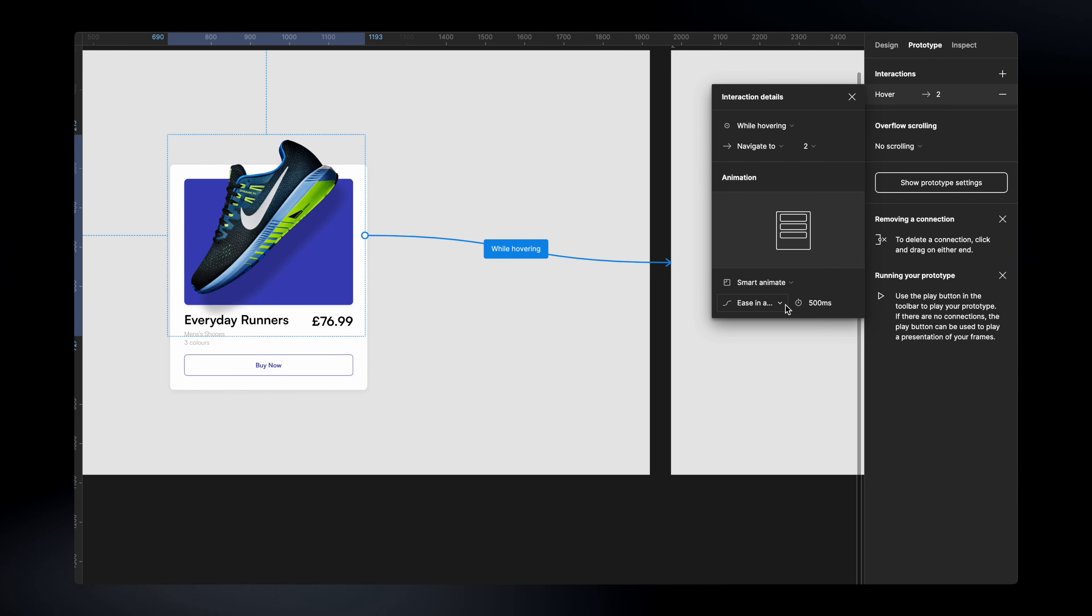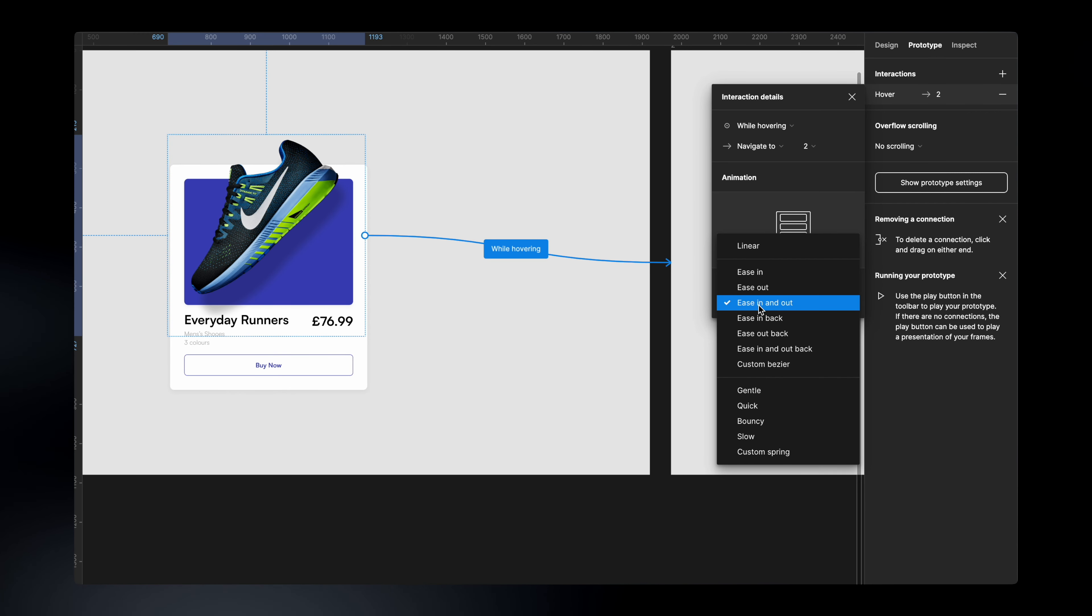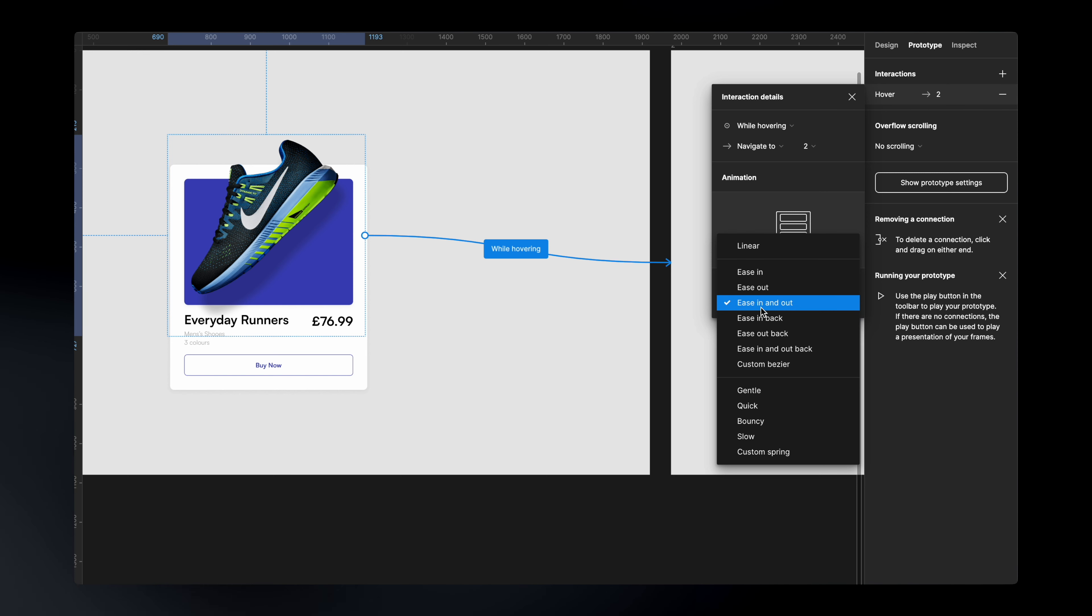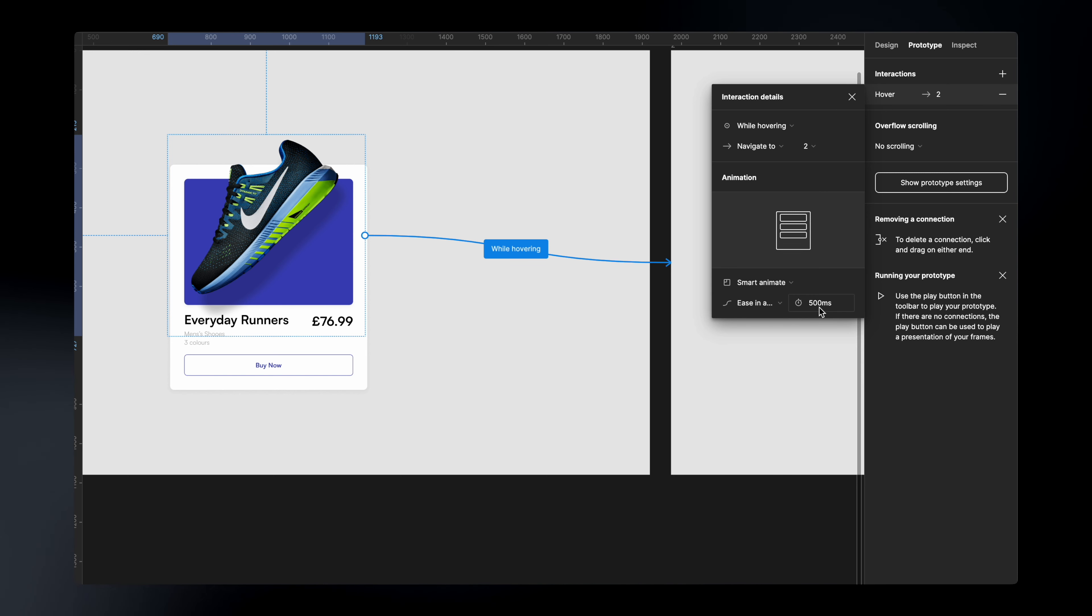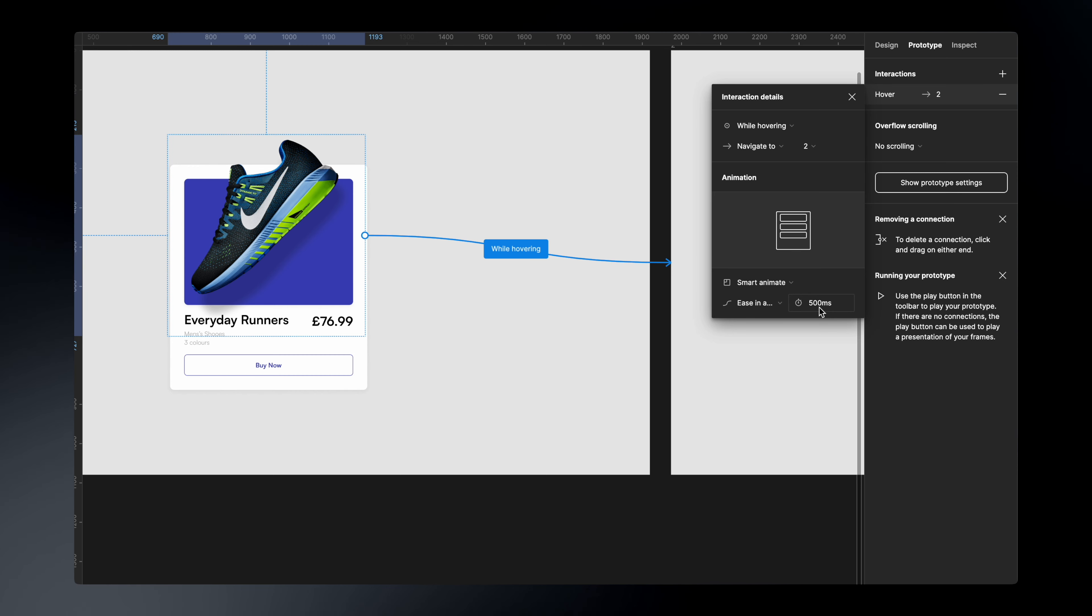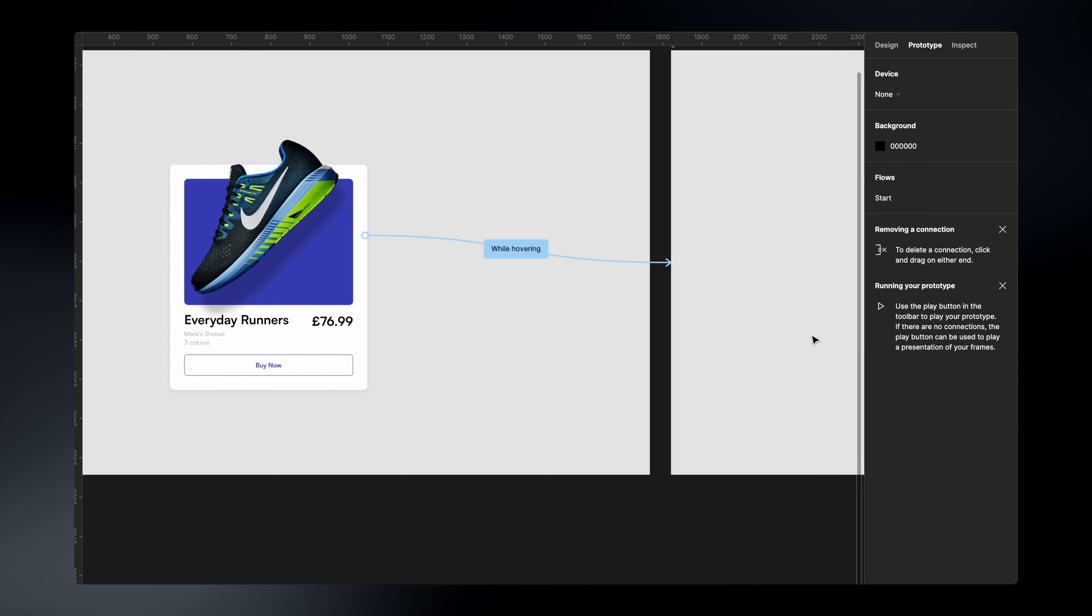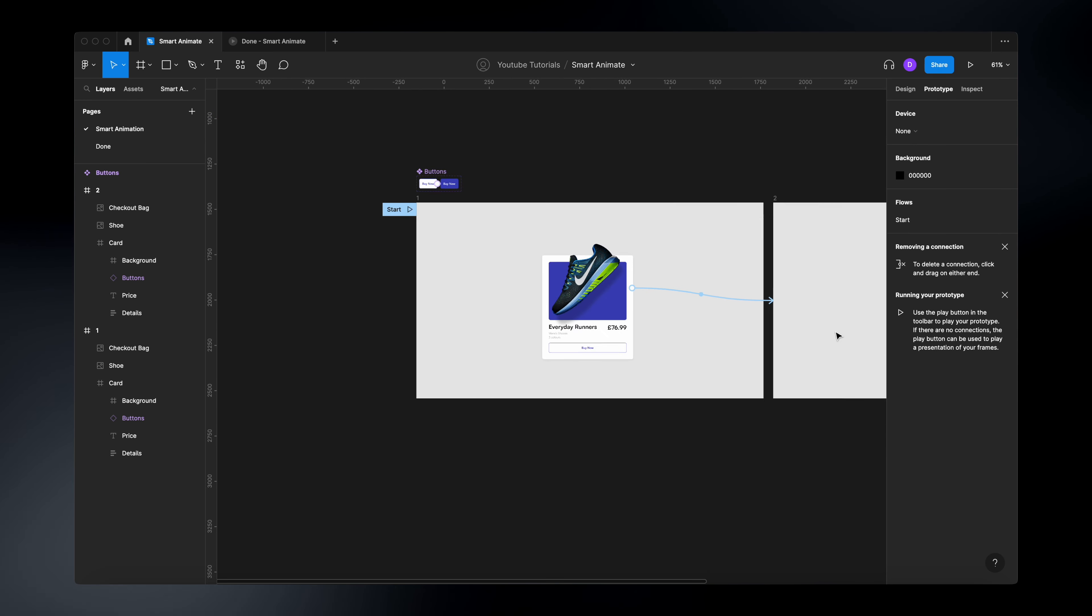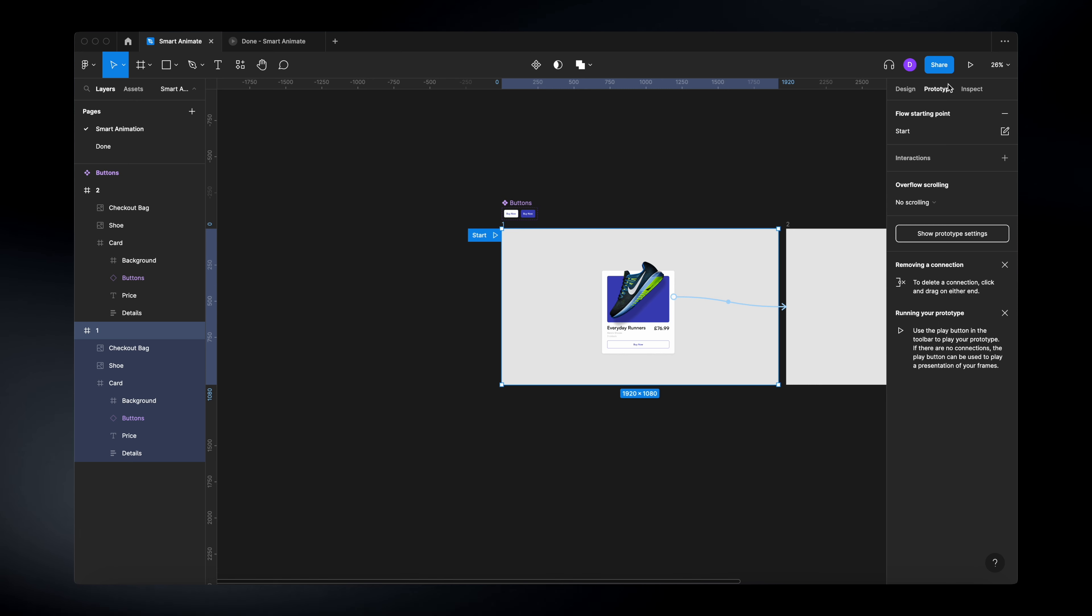Then tweak a bit your animations if you want. So for example, I selected this as being ease in and out. And also I selected the duration of the animation for 500 milliseconds. So if we just close this window, zoom a bit out, and then afterwards, play the prototype.